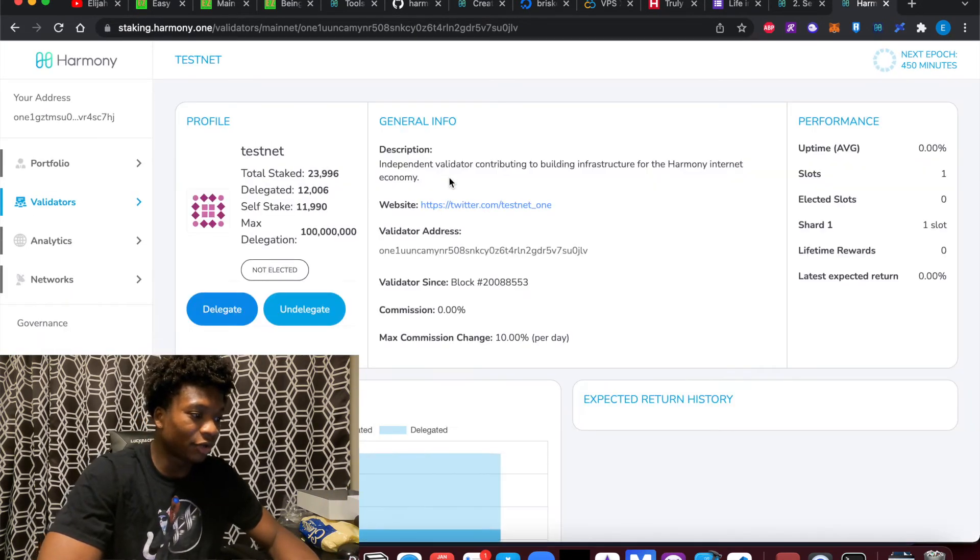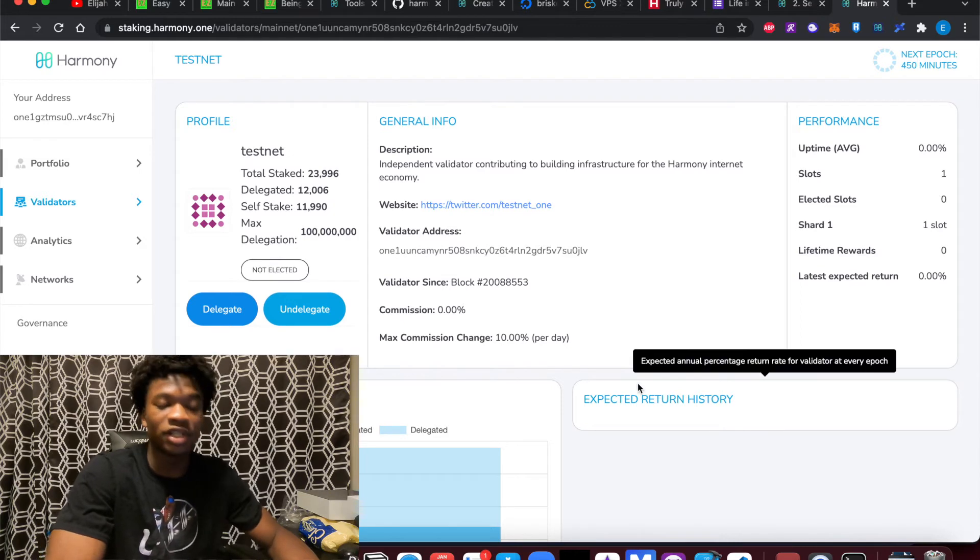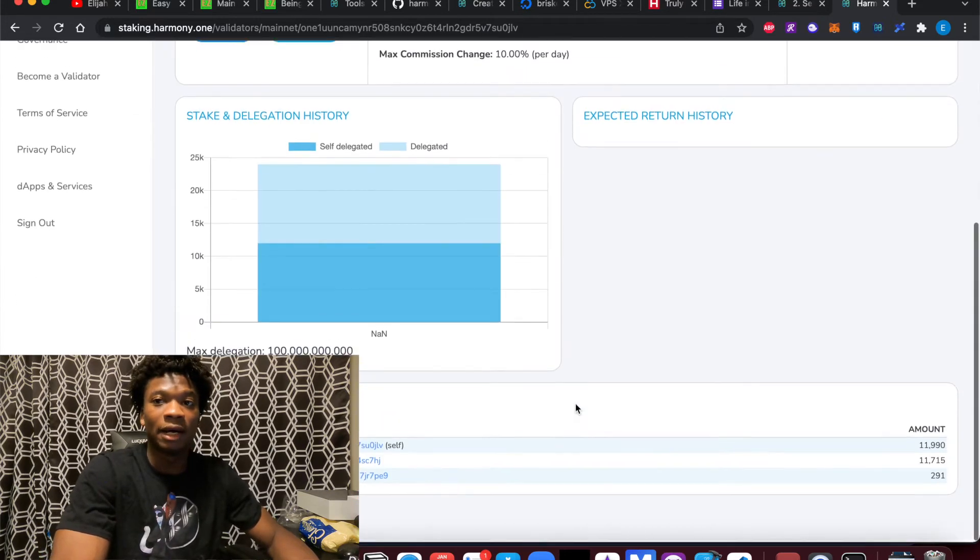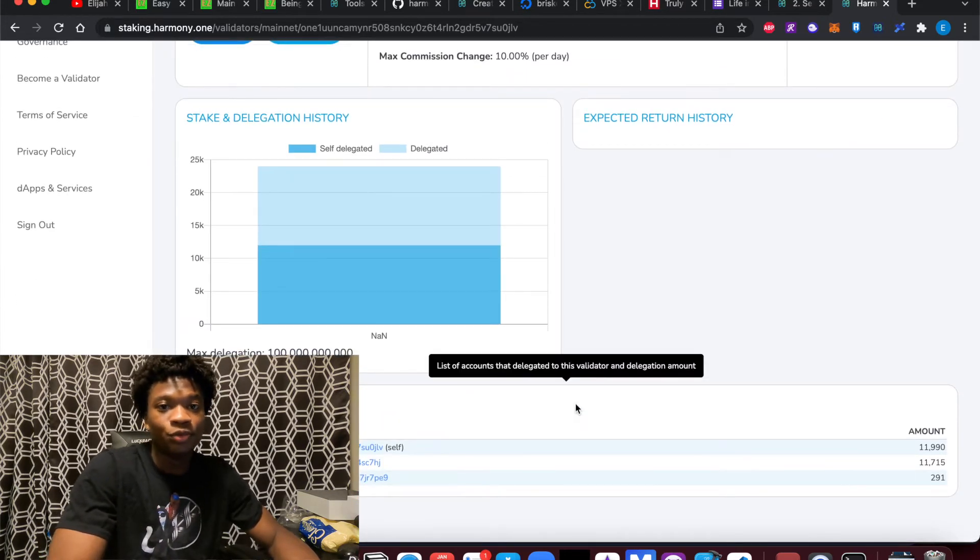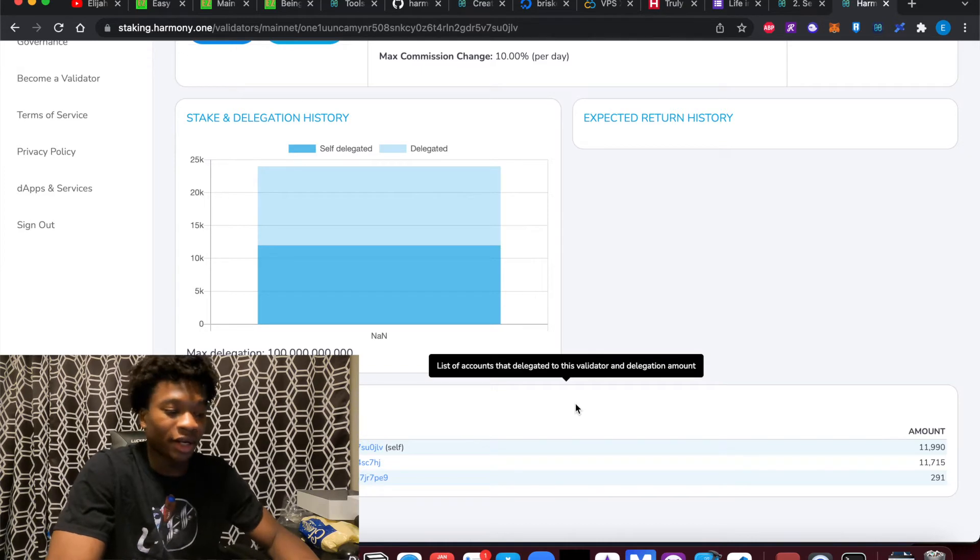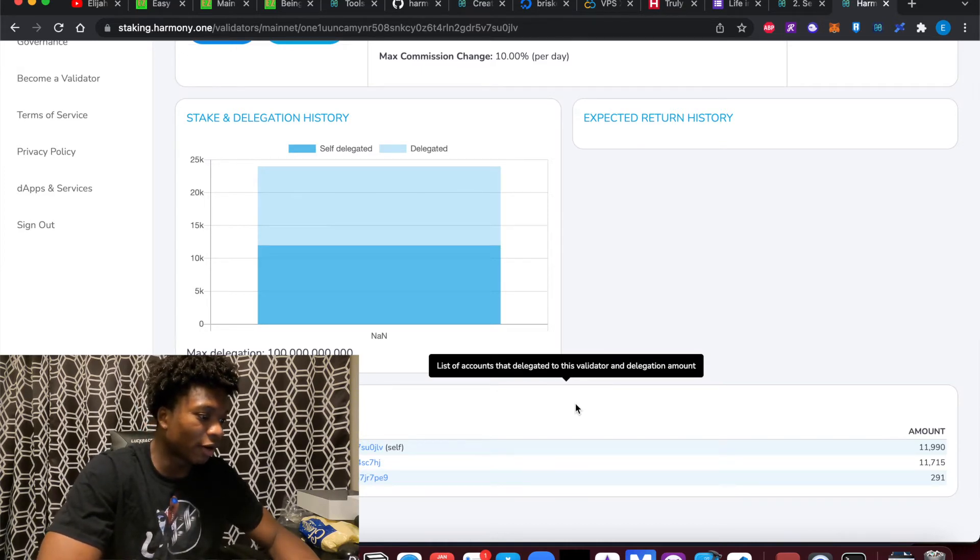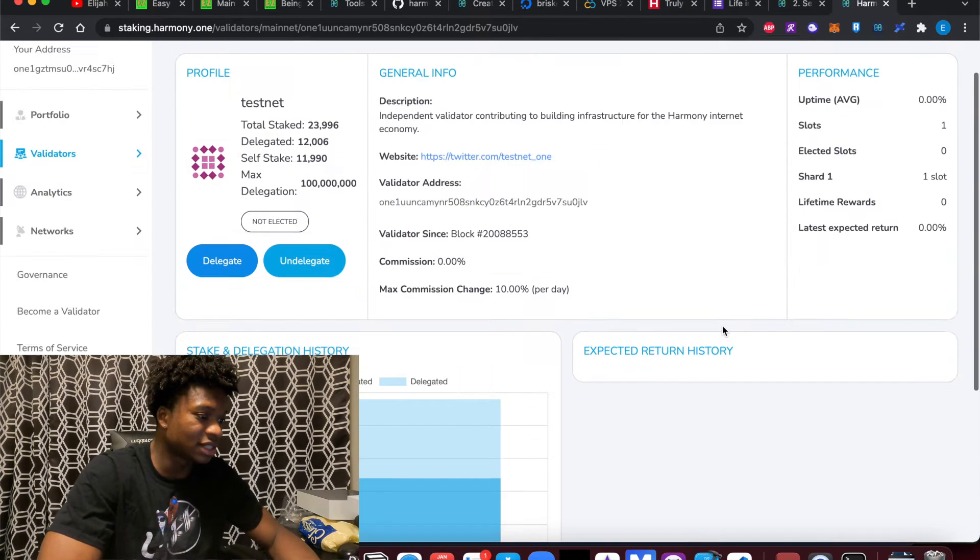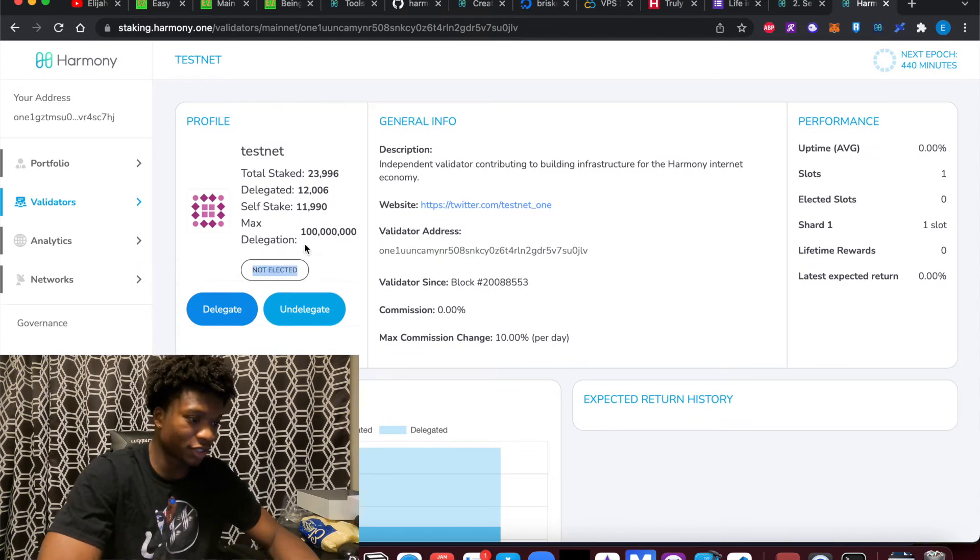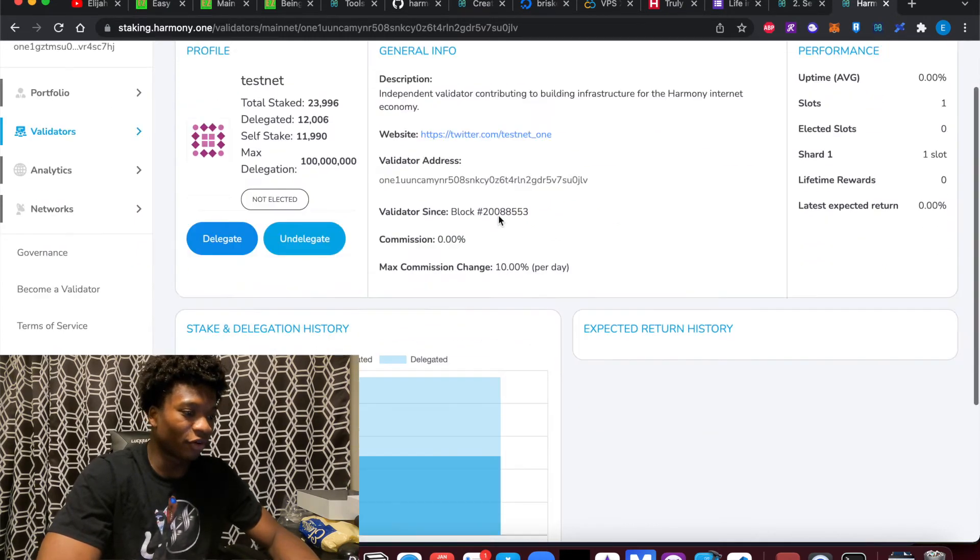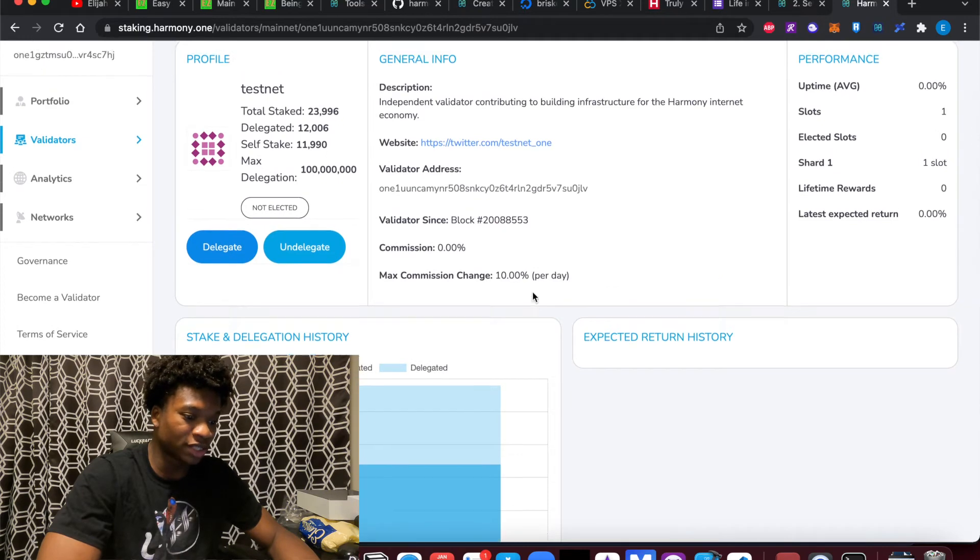So if your validator node is not doing that, it's essentially not going to be signing any transaction or generating any rewards. So here you can see we are not elected. This is our validator node. And we're just sort of chilling for a little bit. But I want to show you this.